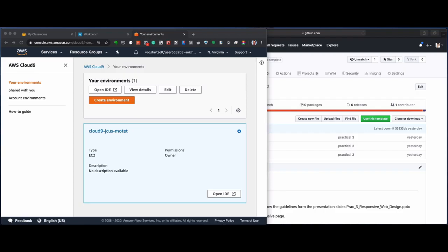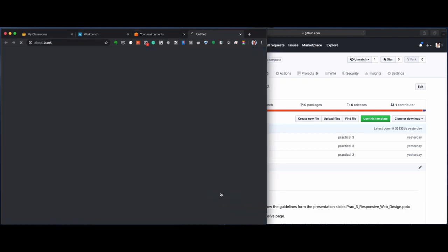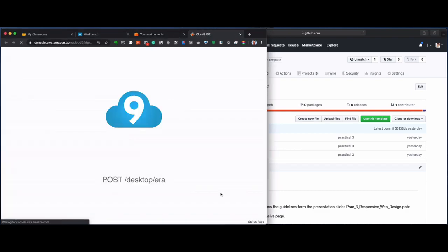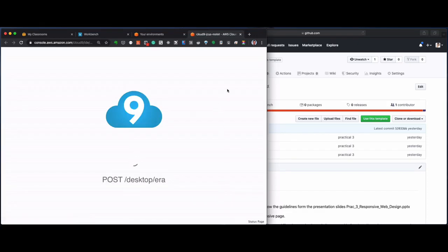Now, we talked about Cloud9 today, and I'm just going to start this instance up.